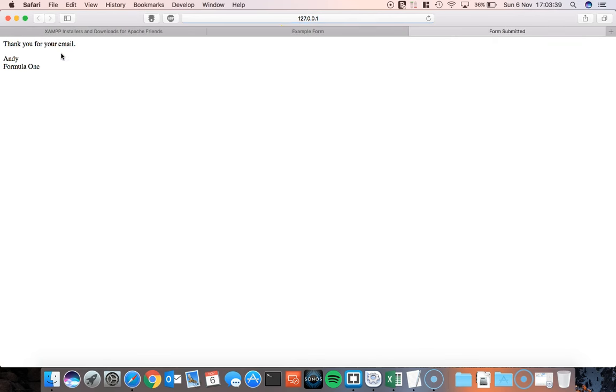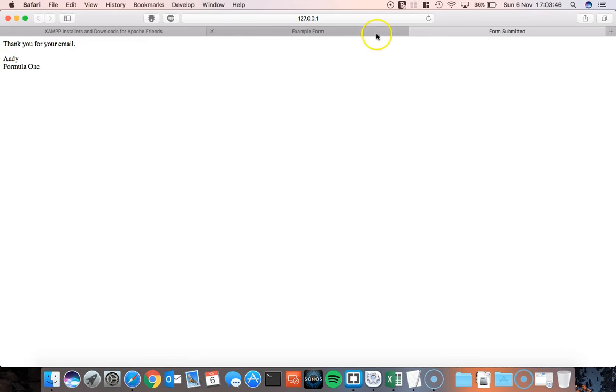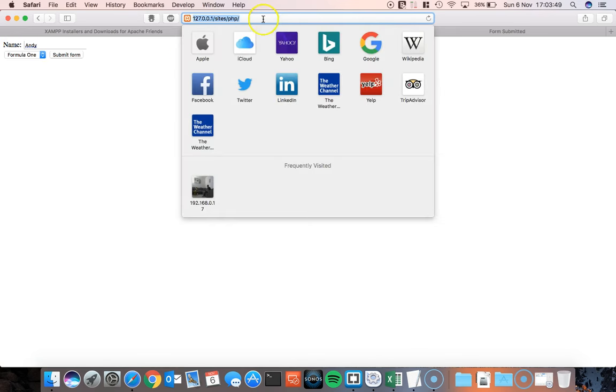I'm going to click submit form and it opens up a new tab and it just says thank you for your email and it confirms what I typed in, Andy and Formula 1. You'll notice when you look at this form here, if we go to the title, there's nothing there.